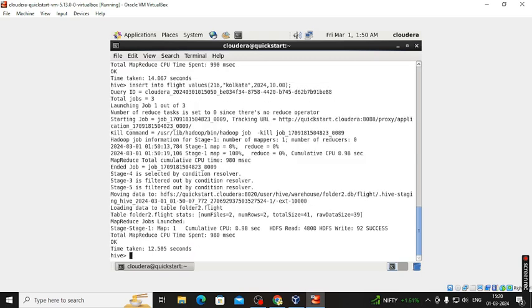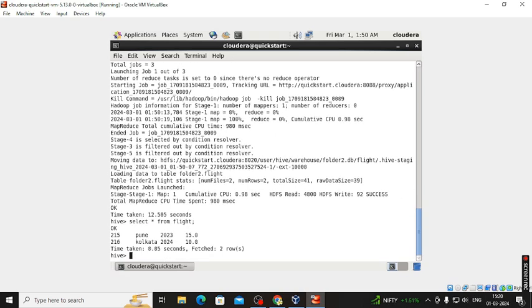Now we can view the data by running: SELECT * FROM flight semicolon. Here we can see the inserted data — flight number, source, year, and delay for all records.